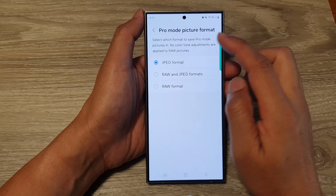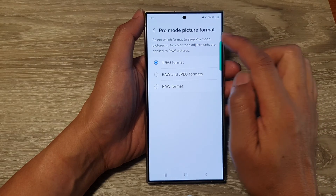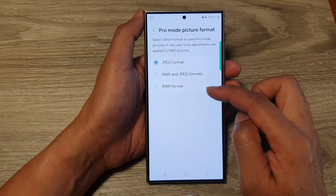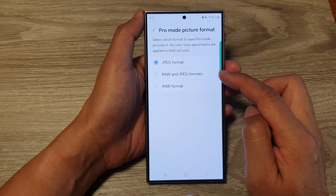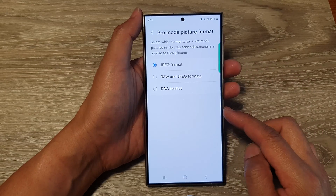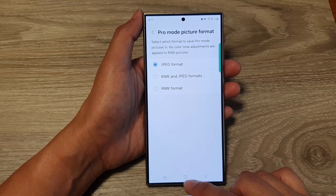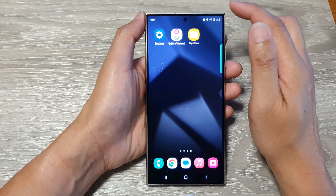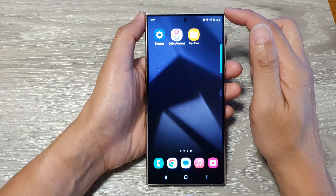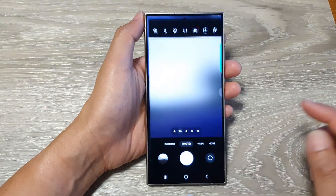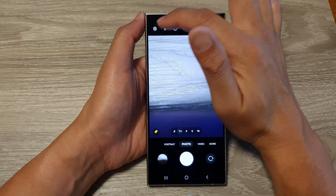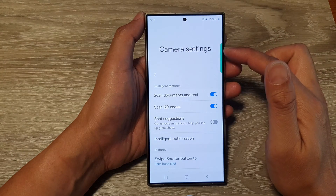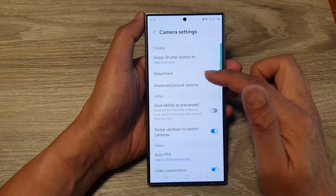How to set the camera pro picture format to JPEG, RAW, or both on the Samsung Galaxy S24 series. First, tap on the home button to return to the home screen. From the home screen, open up the camera app, then tap on the settings icon.